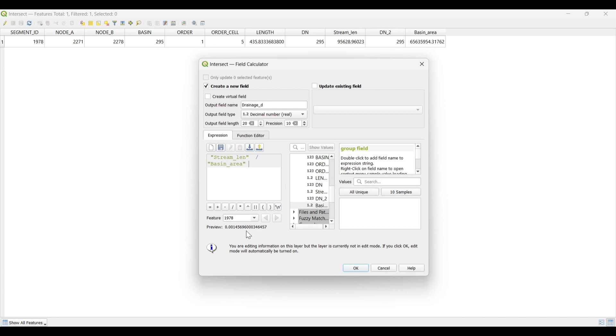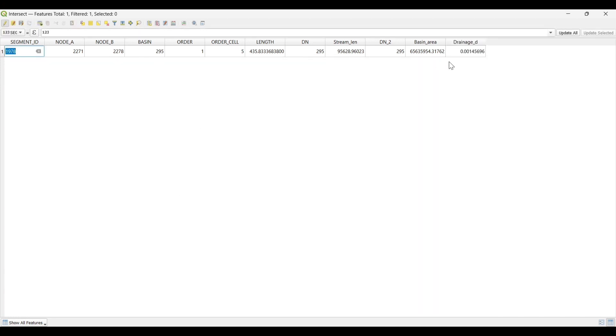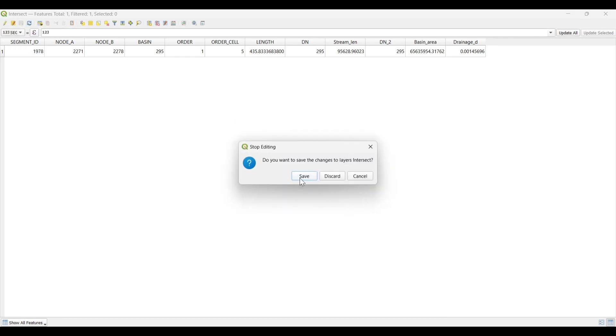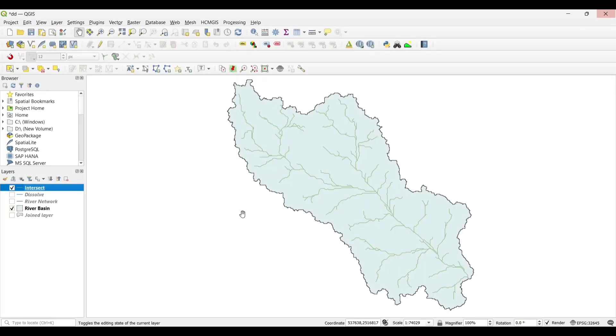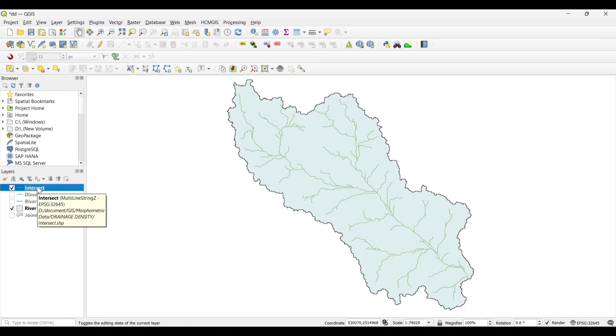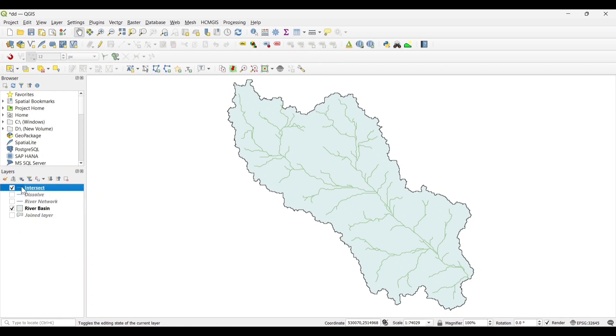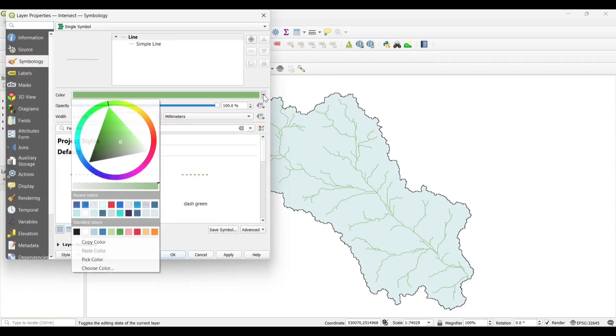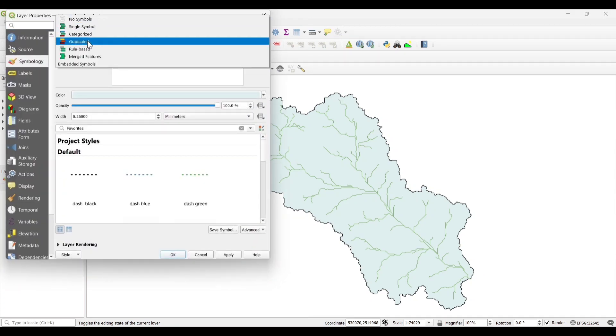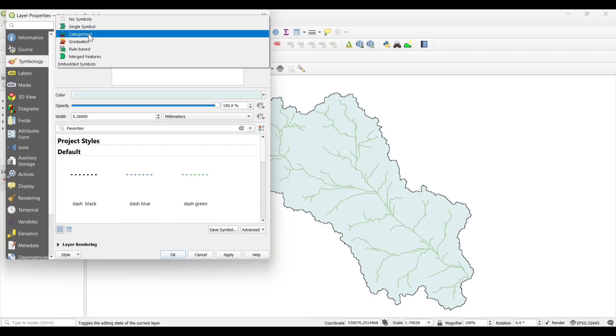You can see the Drainage Density is calculated. Save. Now let's change the Symbology. Select it as Categorized.